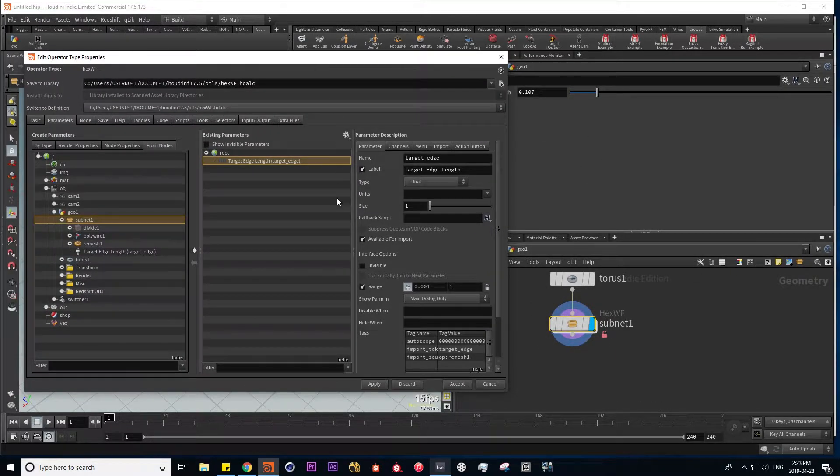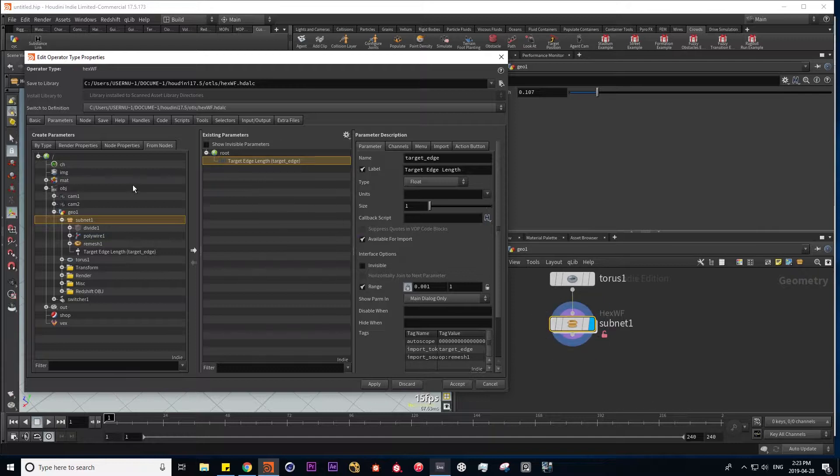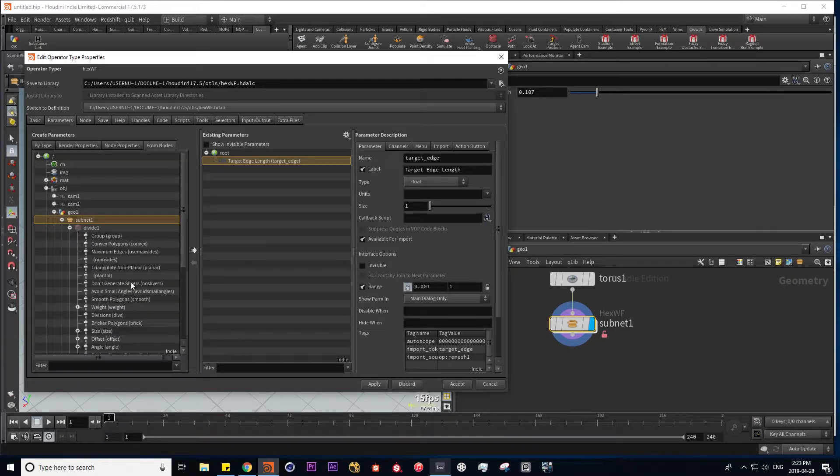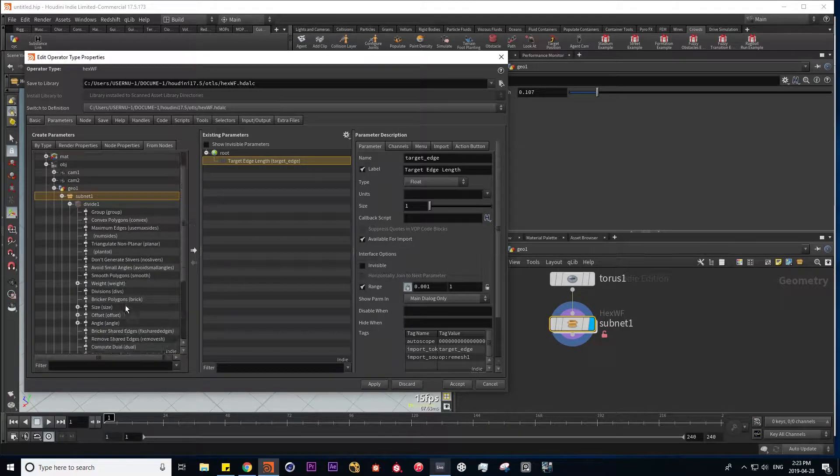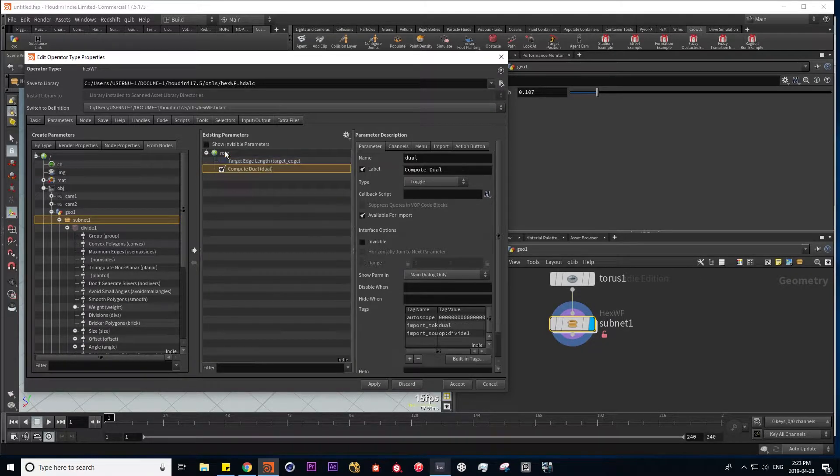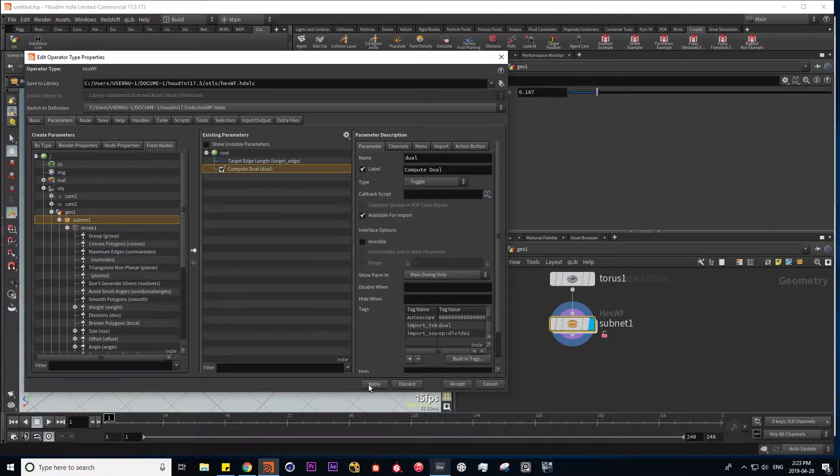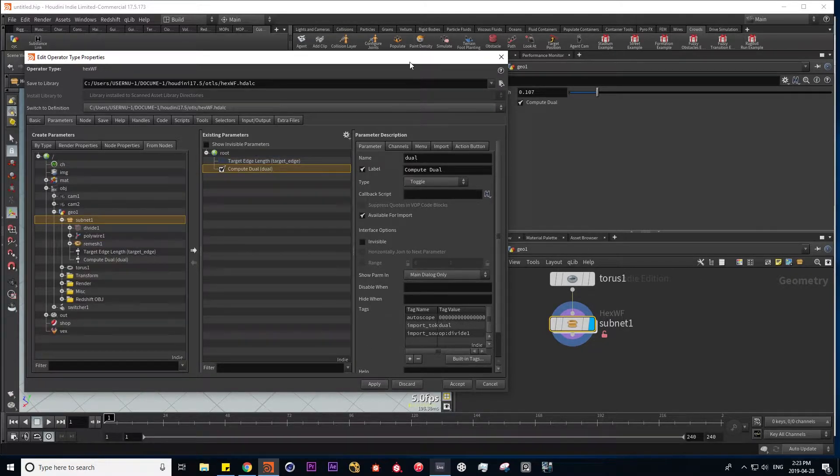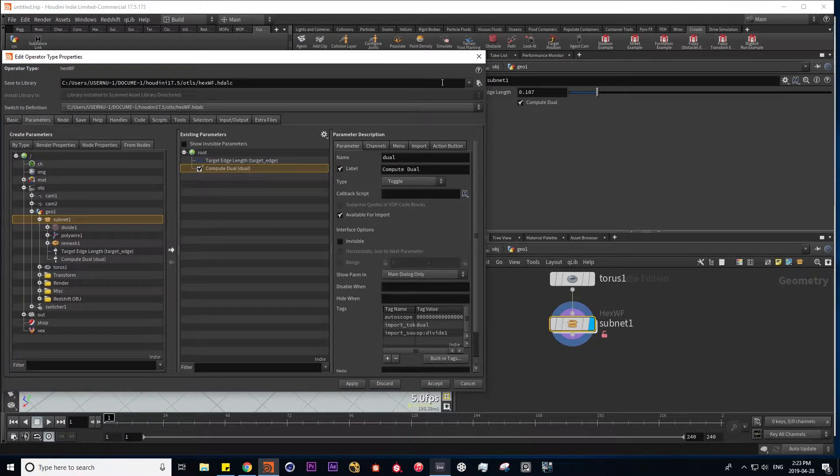The next parameter we want to control is the compute dual checkbox. This can be found in our divide SOP. And here we have compute dual. So I'm going to drag that in here as well. Hit apply, and here we have our checkbox.